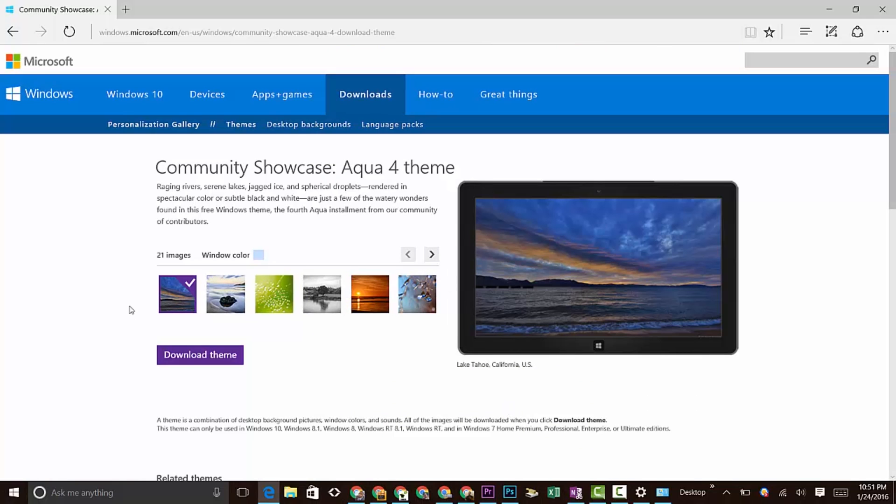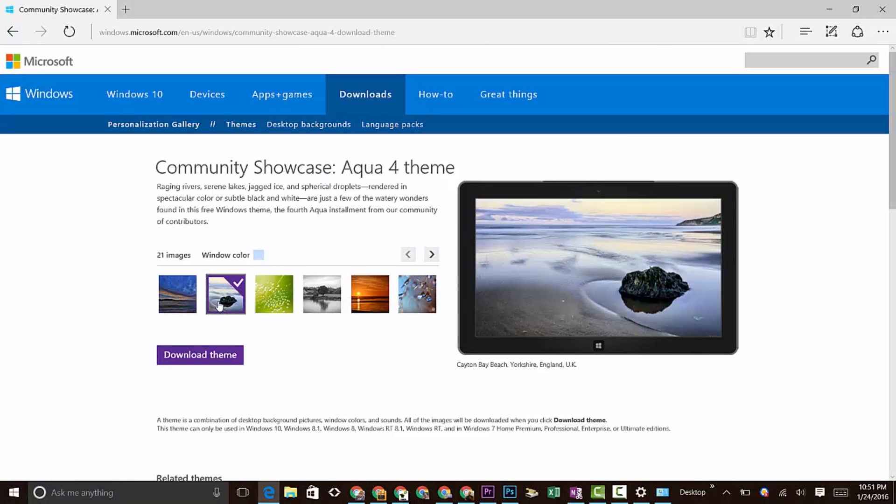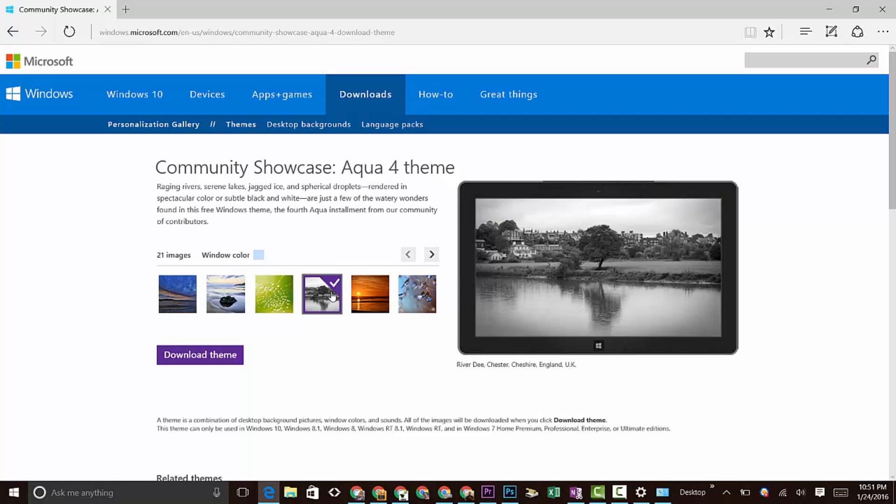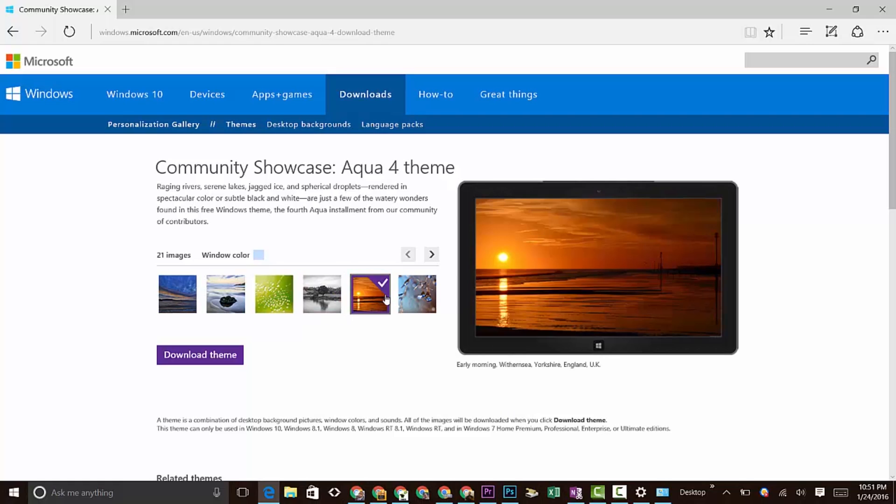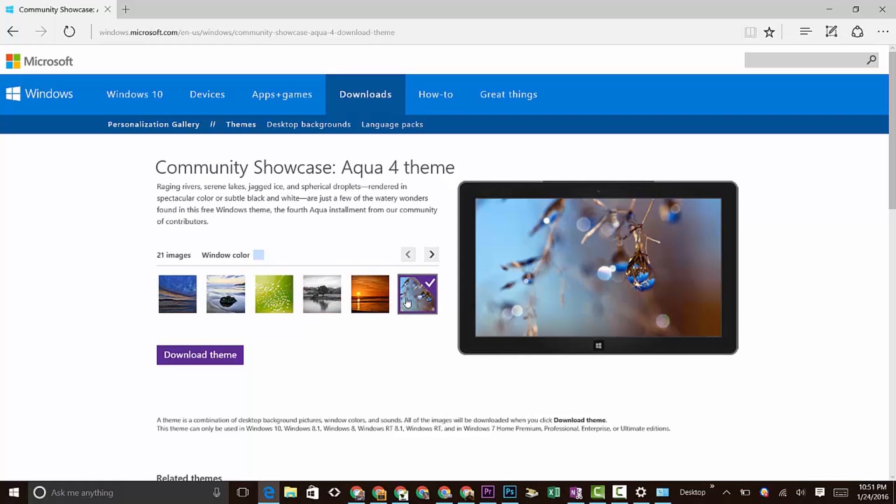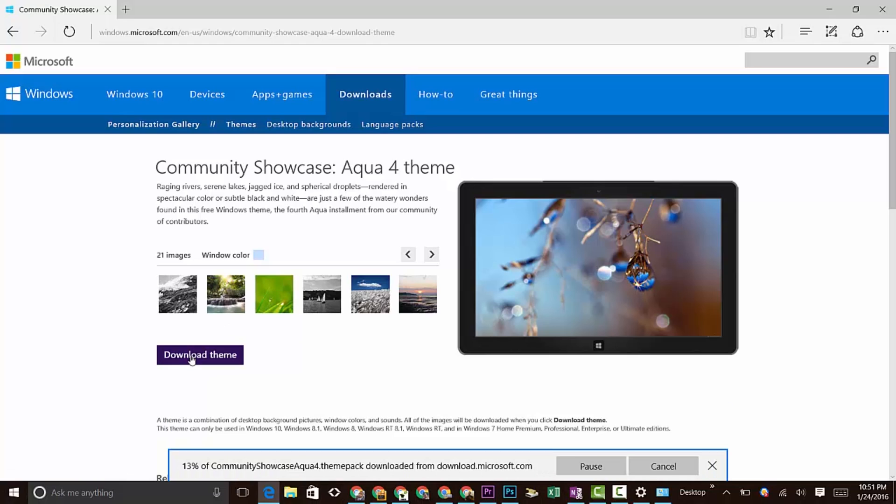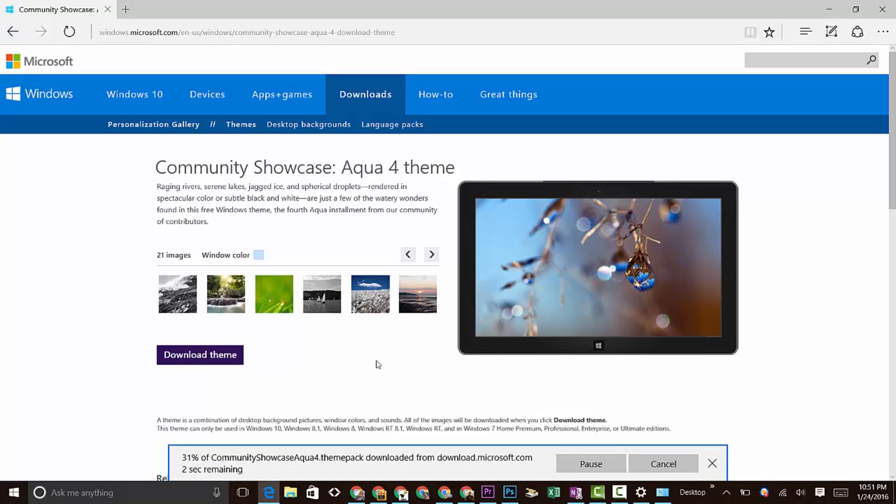Then I can kind of cycle through the pictures again. Let's say for the sake of argument you like this one - you're like, hey, I want to download this one right here. Click Download Theme.